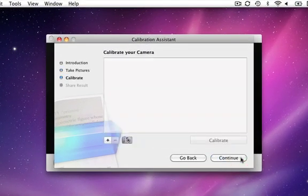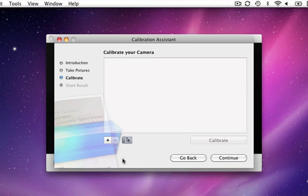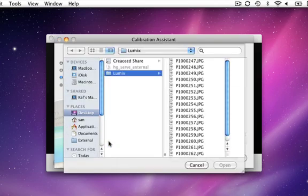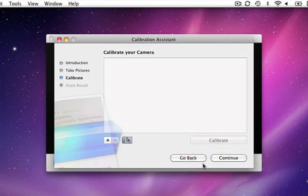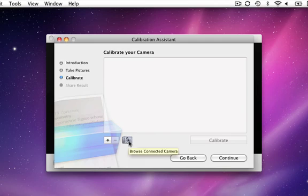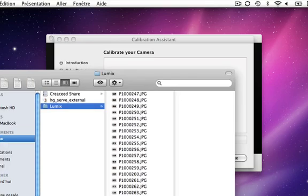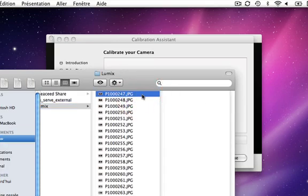Choose a way to import your pictures. Click the plus button to find them on your computer, or click the camera button to connect to the memory card, or drag and drop your pictures to the calibration window.